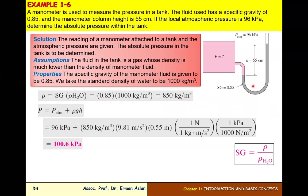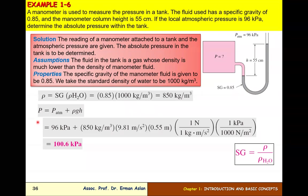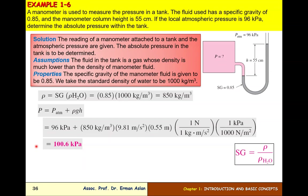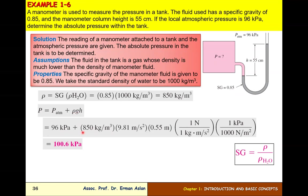Now we know the fluid density. Gauge pressure = ρgH. But the problem asks for absolute pressure, so: P_abs = P_atm + ρgH = 96 kPa + (850 kg/m³)(9.81 m/s²)(0.55 m) = 100.6 kPa.